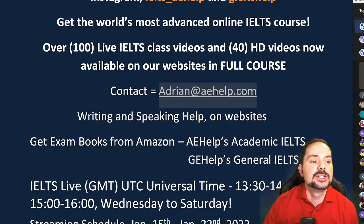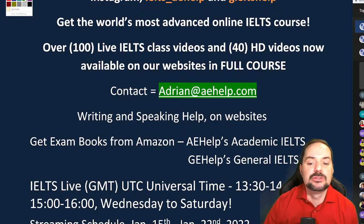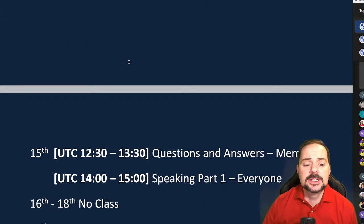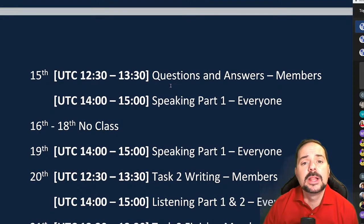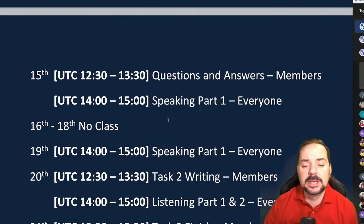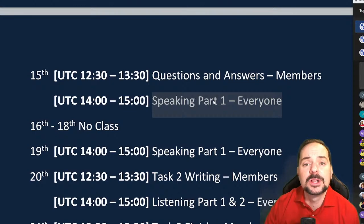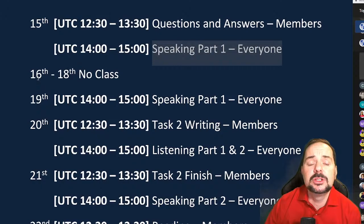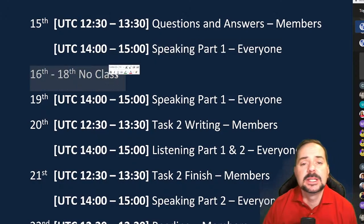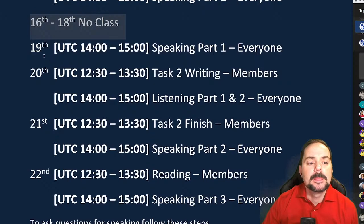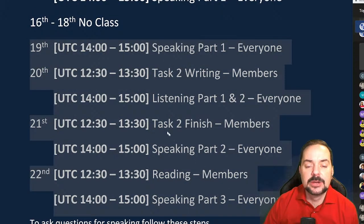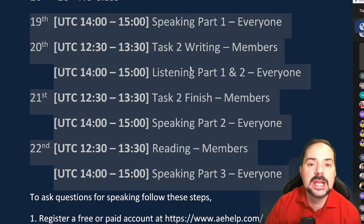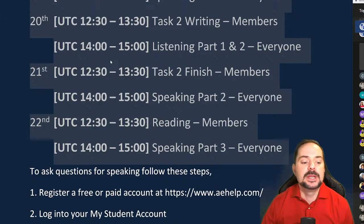If you have questions to send by email, you can reach me at Adrian at aehelp.com. We have tons of live classes — there's an all-chat speaking part one class coming up in about 80 minutes. Sunday through Tuesday there are no classes, which is usual for us. Wednesday all the way through next Saturday, we'll have lots more live classes covering speaking, writing, listening, and reading.